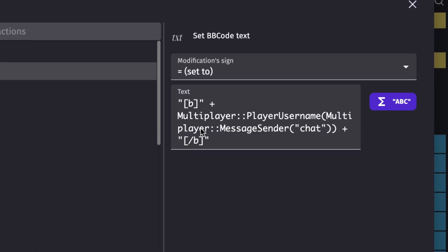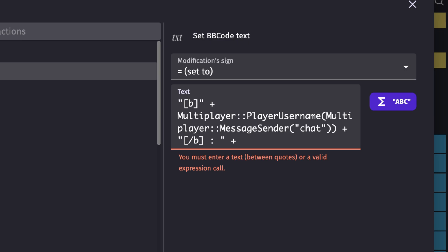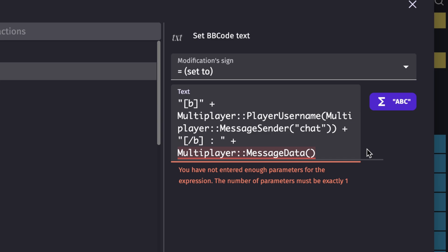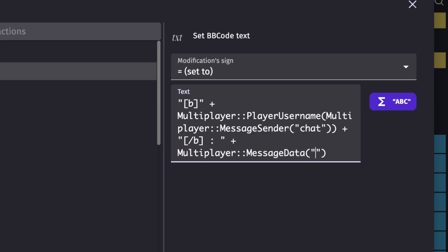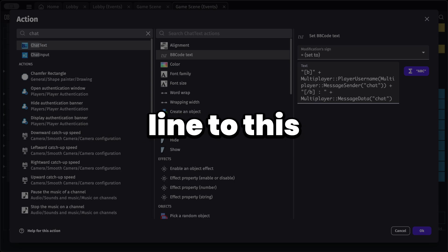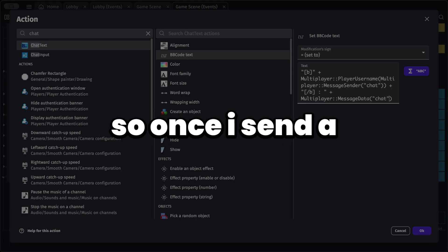Add a colon separator to separate the username from the message. For the message content, use the expression 'data', which gets the message data — just like before, specify the message name 'chat' as the parameter.